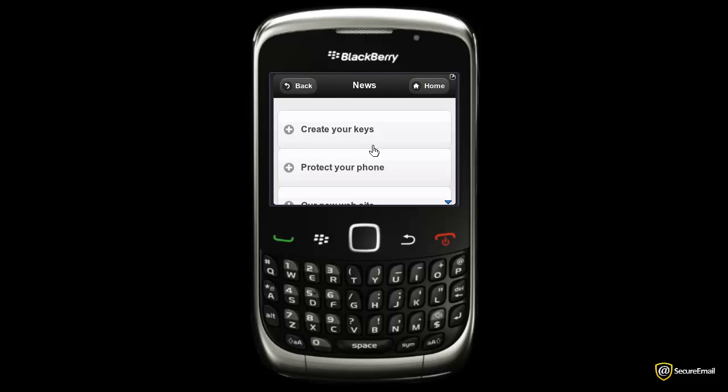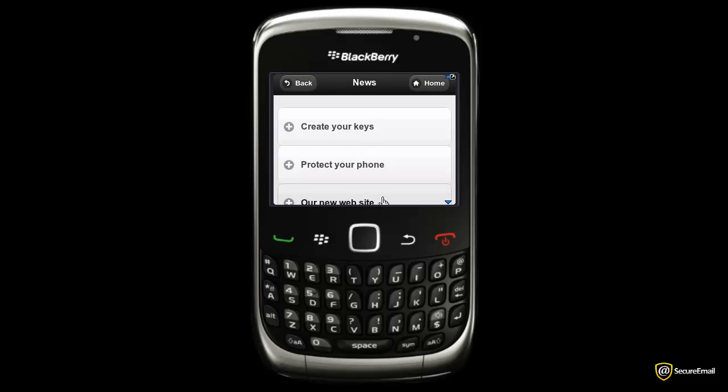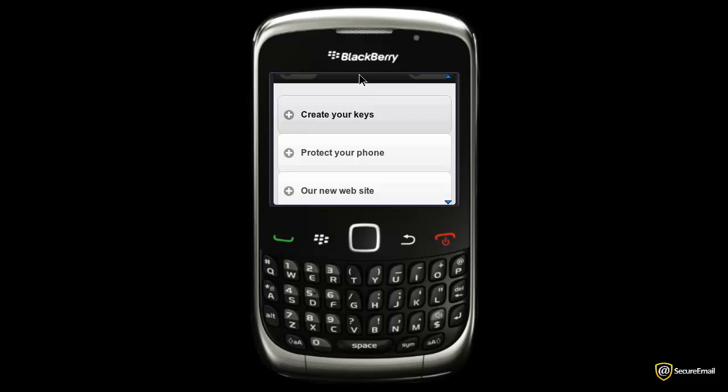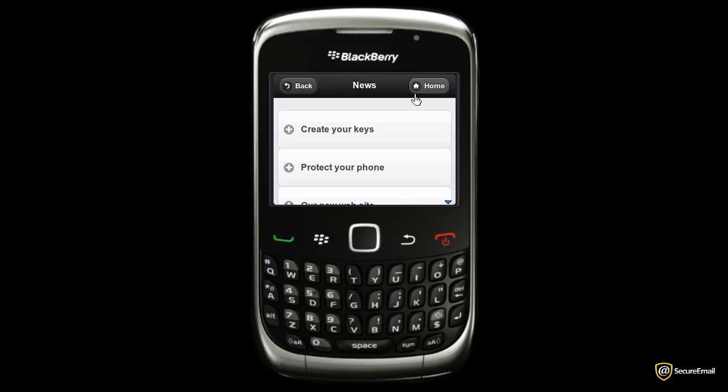The News section shows you the latest updates on your secure email product. News about new usage and product features will be shown on this section of the application.